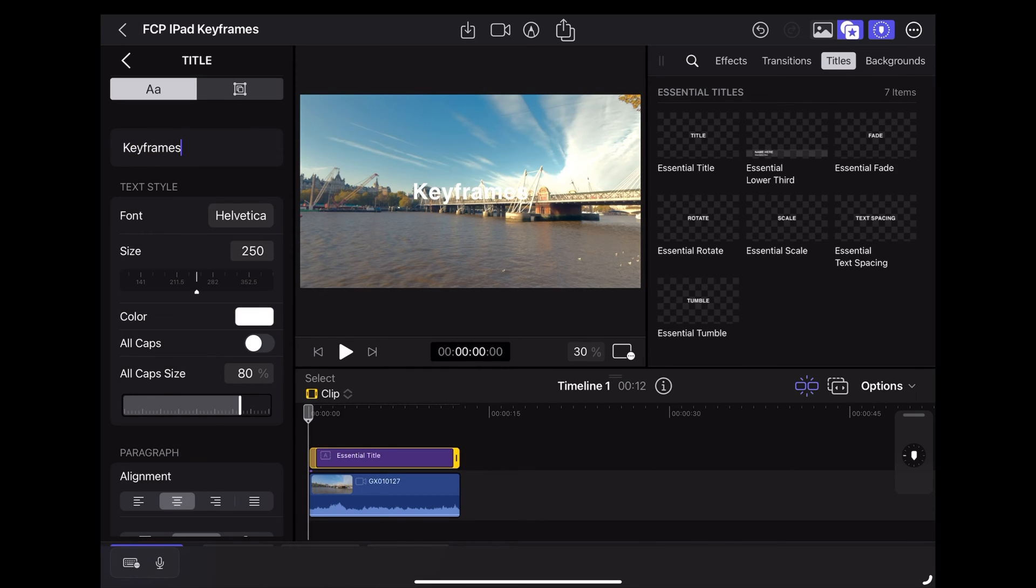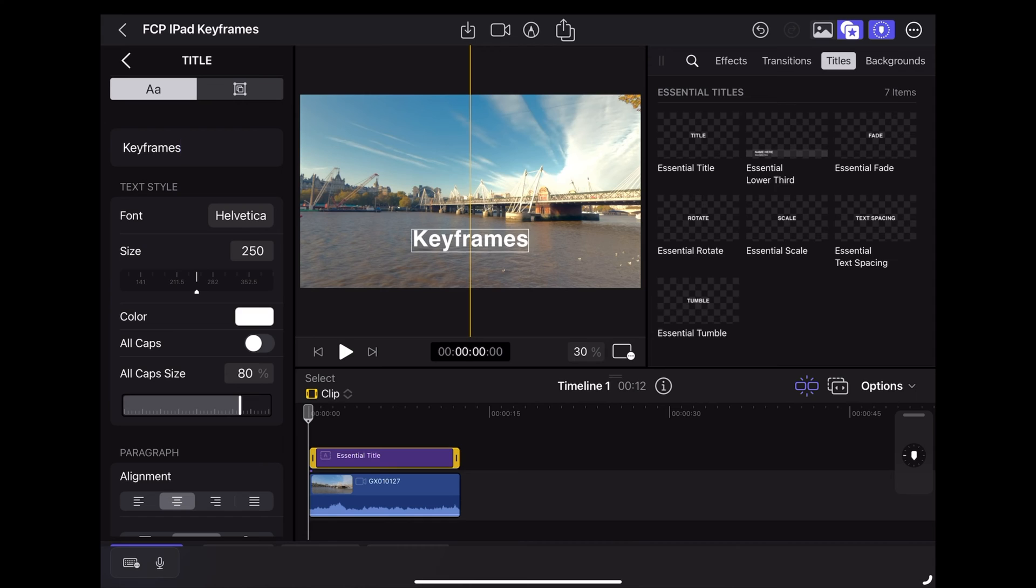And then we can just use our finger or the Apple Pencil to reposition the text to wherever we want it on the screen. Let's put it there.